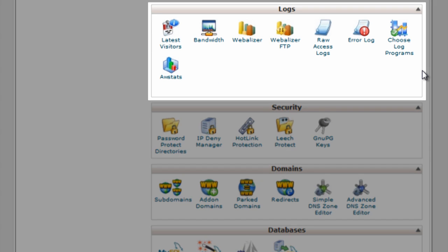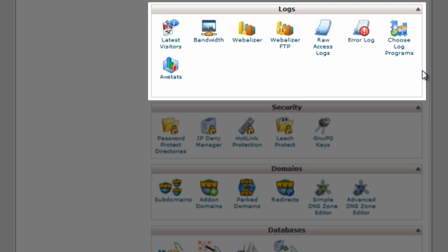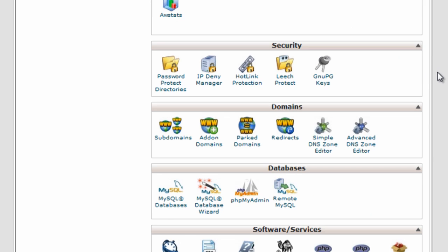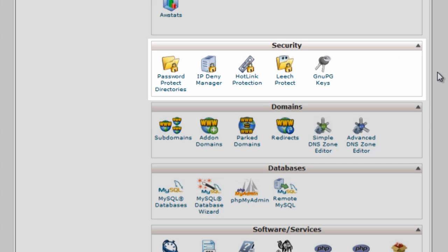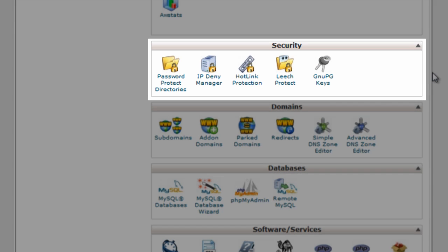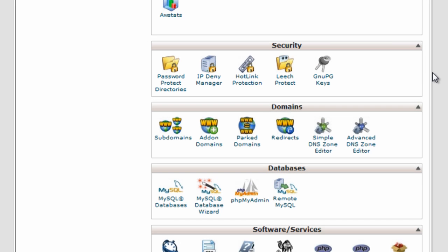We have logs, we're not going to worry too much about those but they're here if you want them. We have security section, we can password protect certain directories if we want to. Again don't worry too much about it.